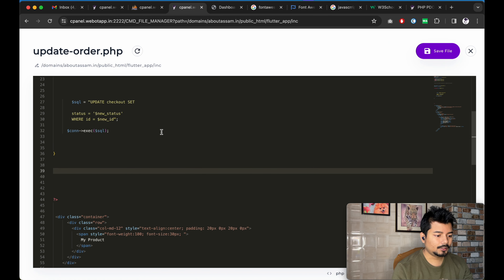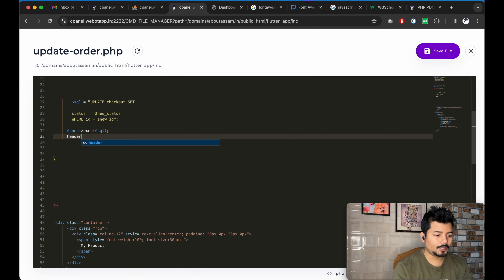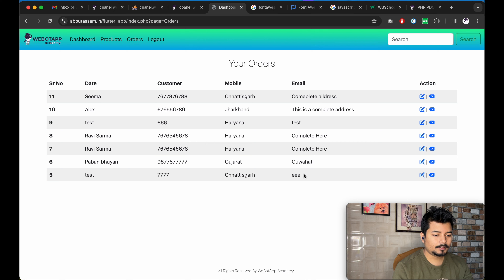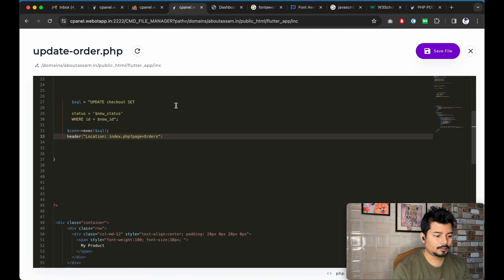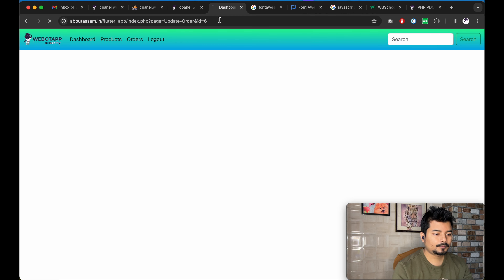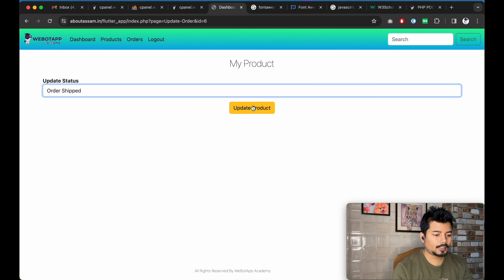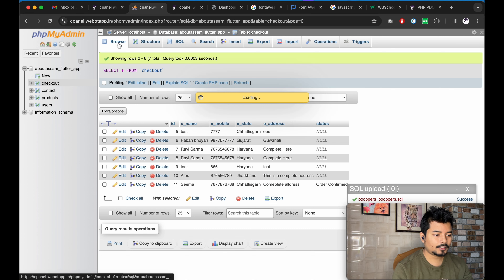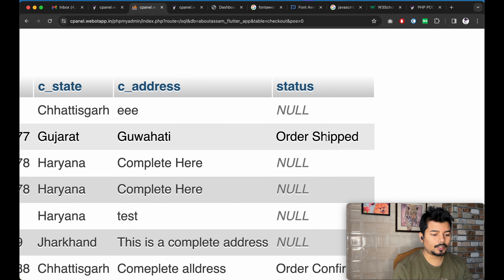Once the user clicks on the order, they get redirected to index.php with page equals orders. Let me click Save File. Now we will reload the page once again — if I click on Browse, I can see the status of this order has been shown as 'Shipped'.